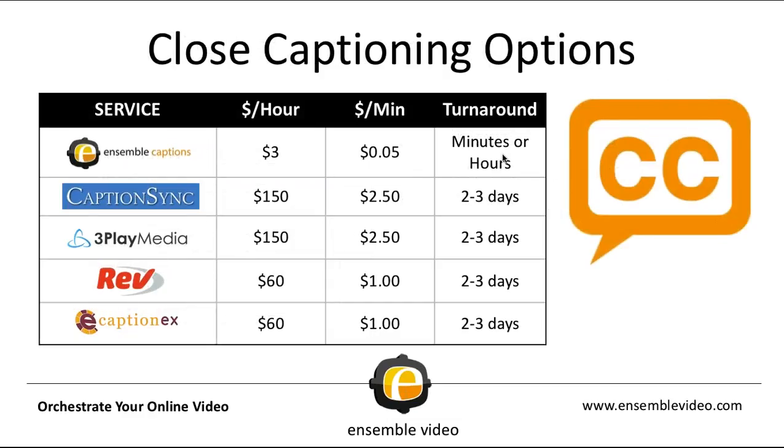Now, of course, we know there are a variety of factors when you're choosing closed captioning services. Here are a few that we wanted to discuss today. First of all, you can choose different services. So Ensemble Captions is the very first row in this table and you can see there's a few different things that we're going to present to you. First of all, let's start at the left. The starting price for a purchase of Ensemble Captions is three dollars an hour or five cents a minute. The more hours you buy, the lower that price will go. And one of the nice things about Ensemble Captions is the turnaround time. Typically, you will get captions in minutes or hours.